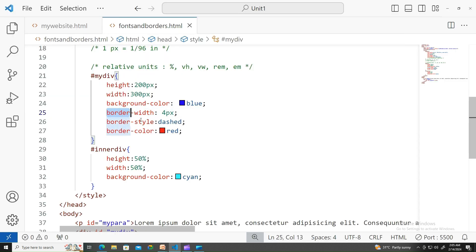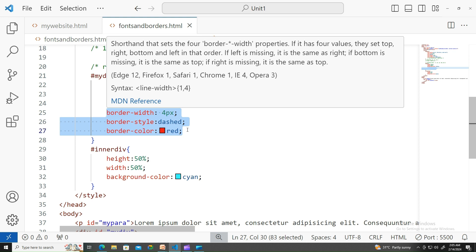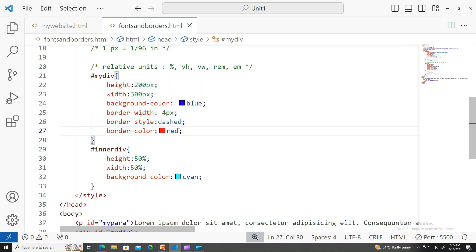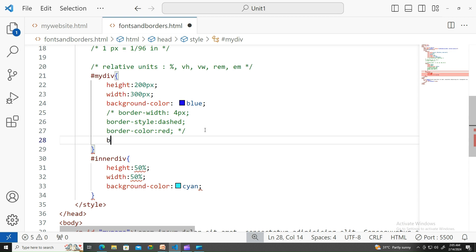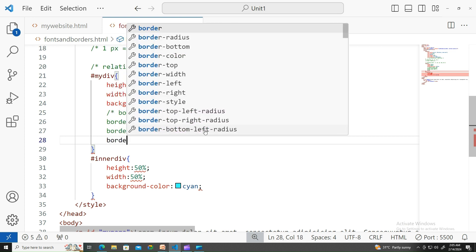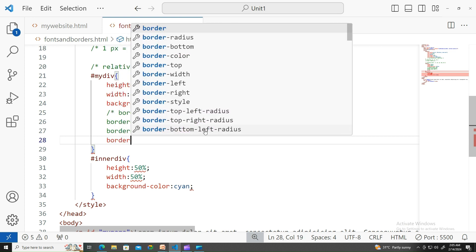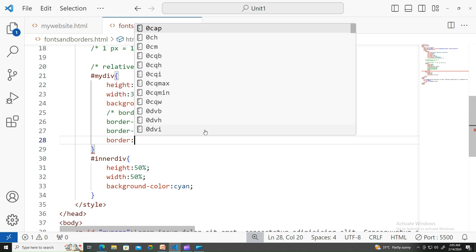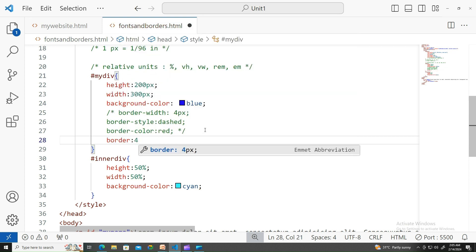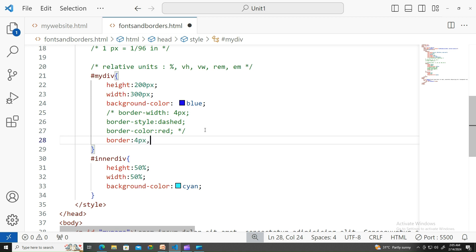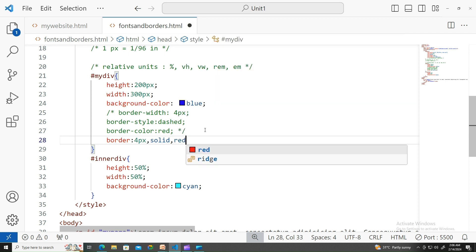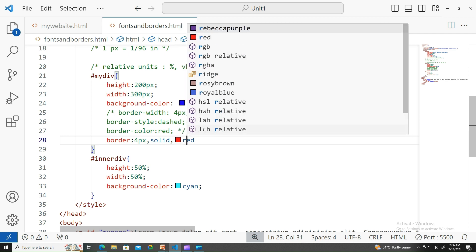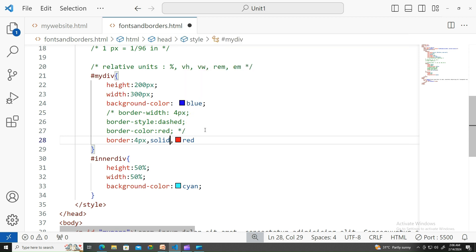Now, you see, these three things I have written in three different lines. I can always combine them into one line as well. How do I do that? Border equals, write the values in one go. The first one represents the width, 4 pixels. The second one can be the style of it. The third one can be the color of it. My bad, I should not give any commas over here.